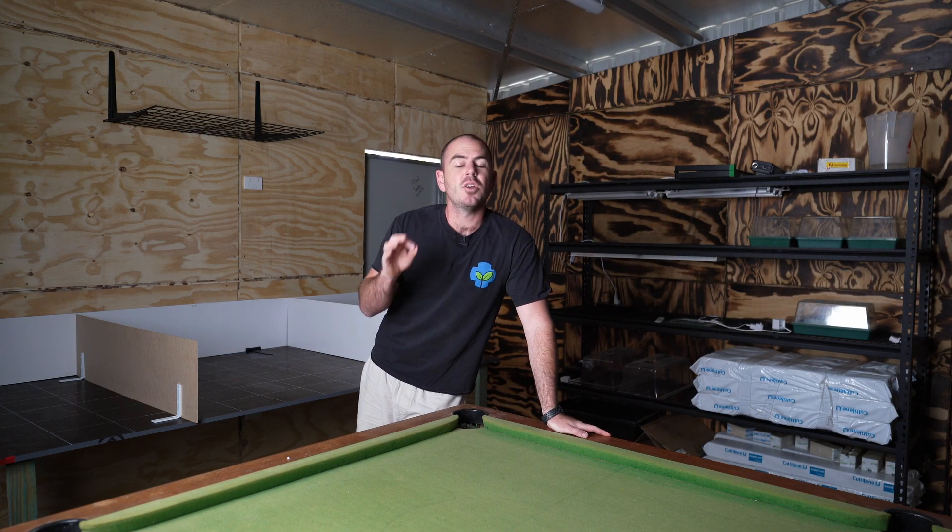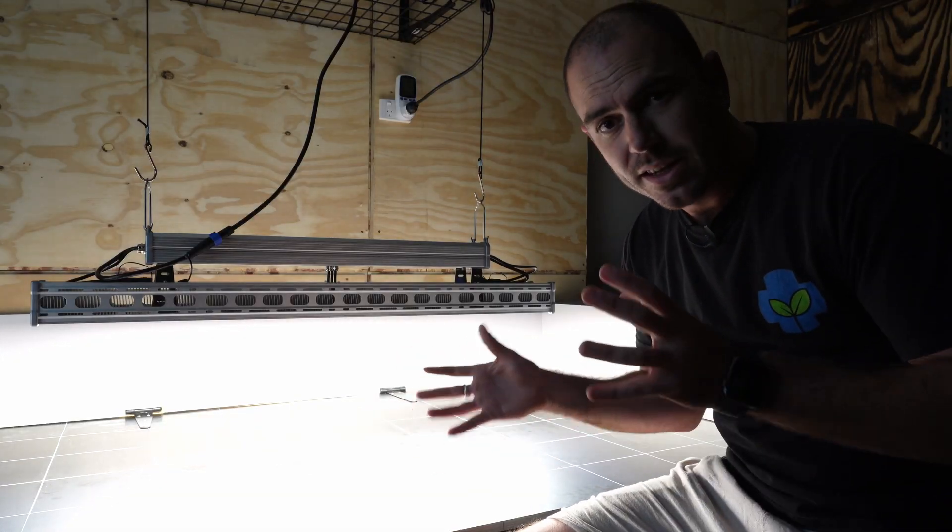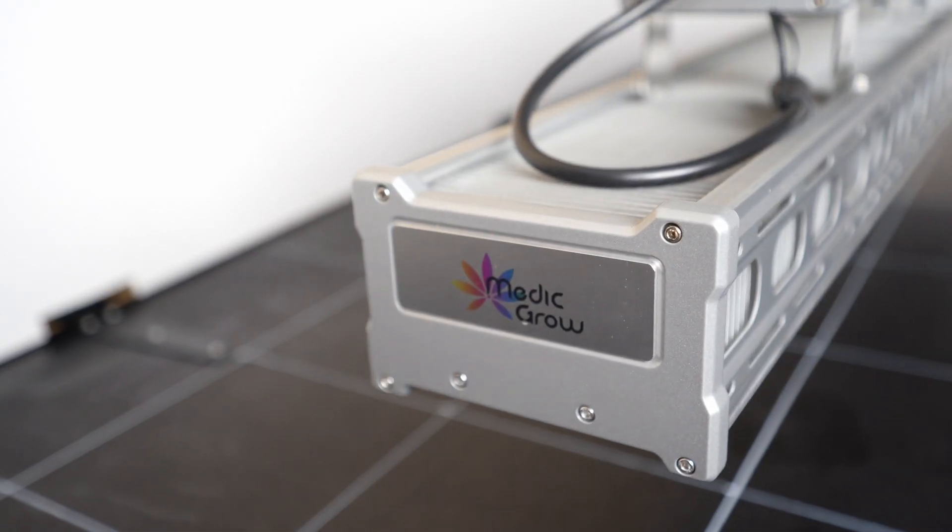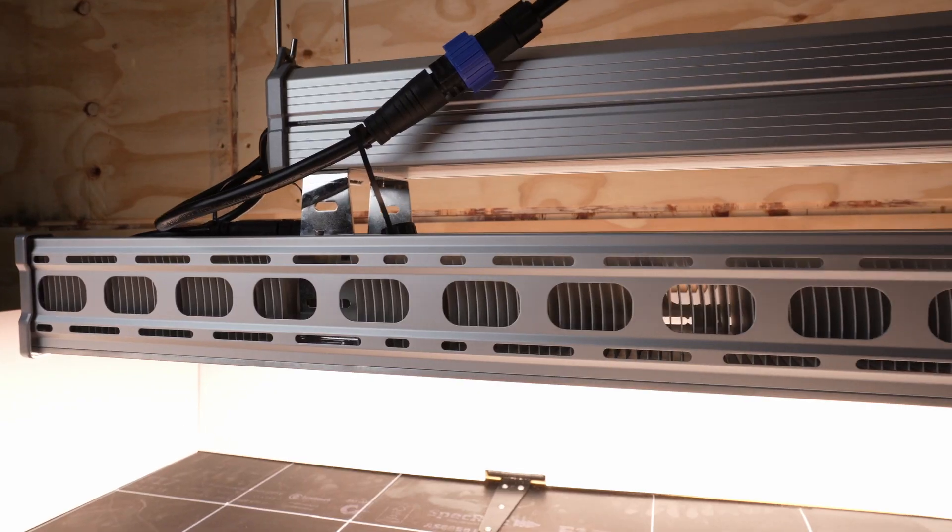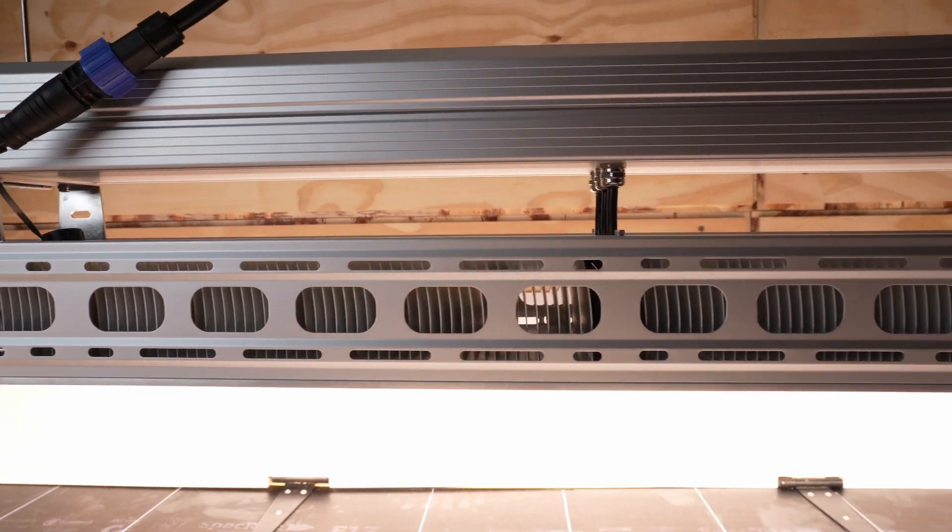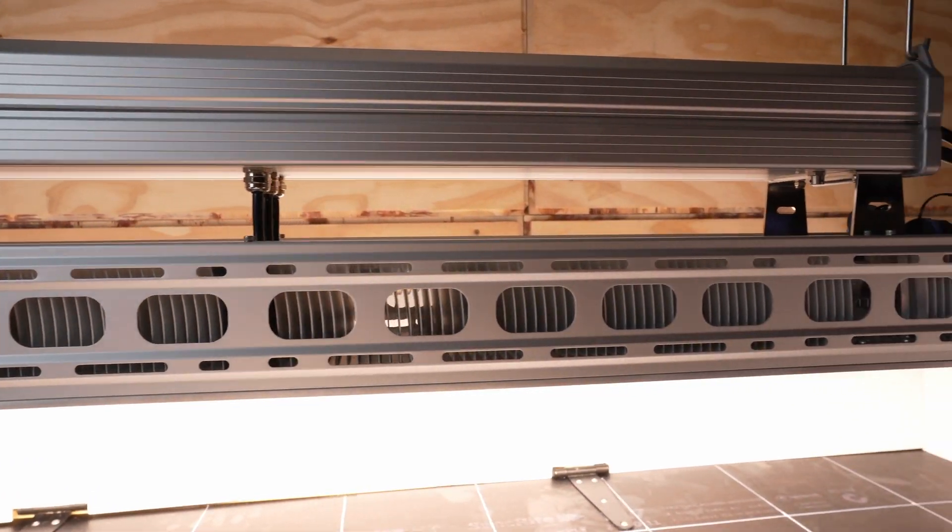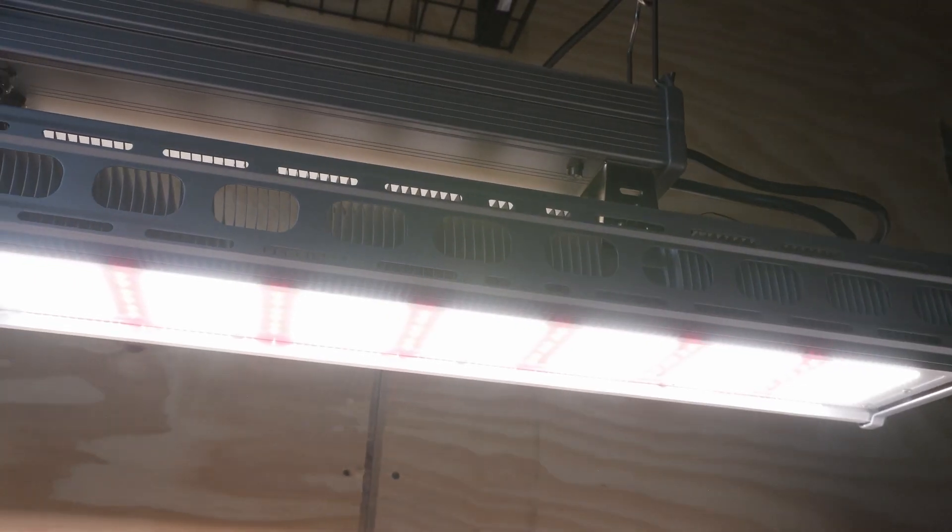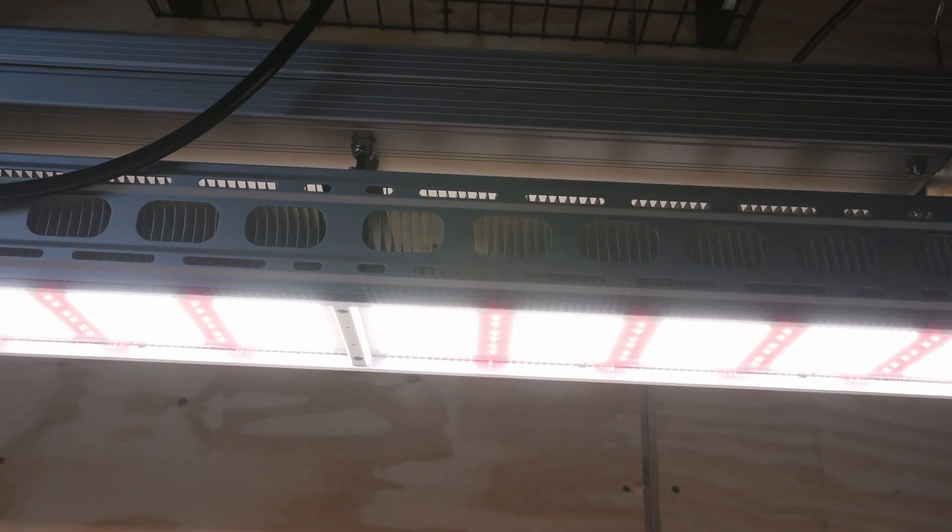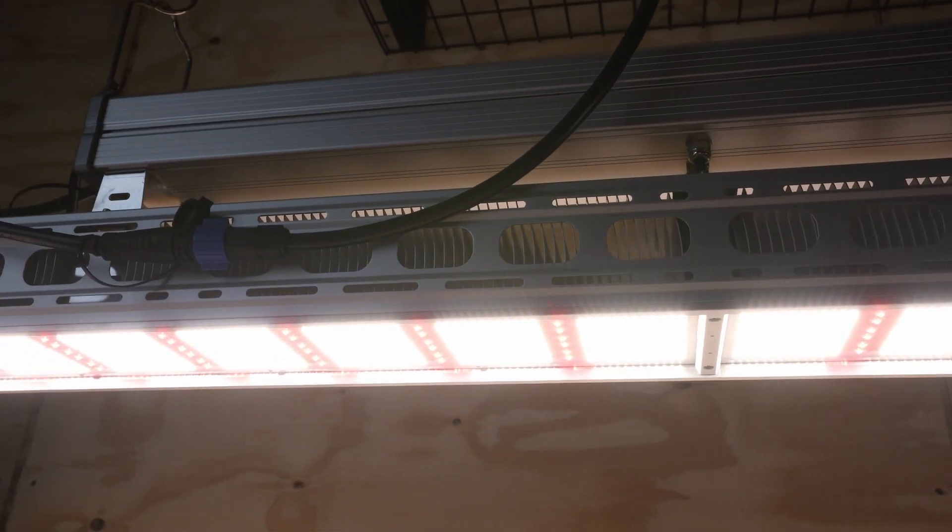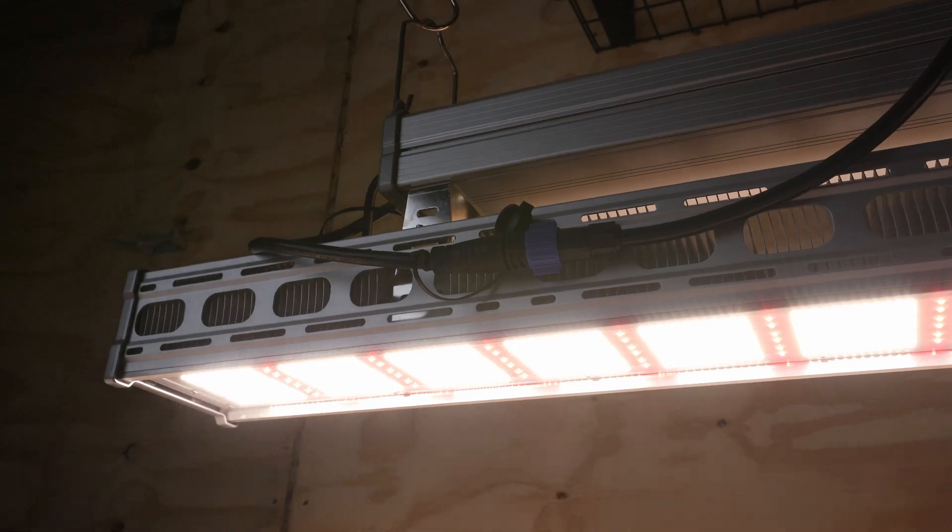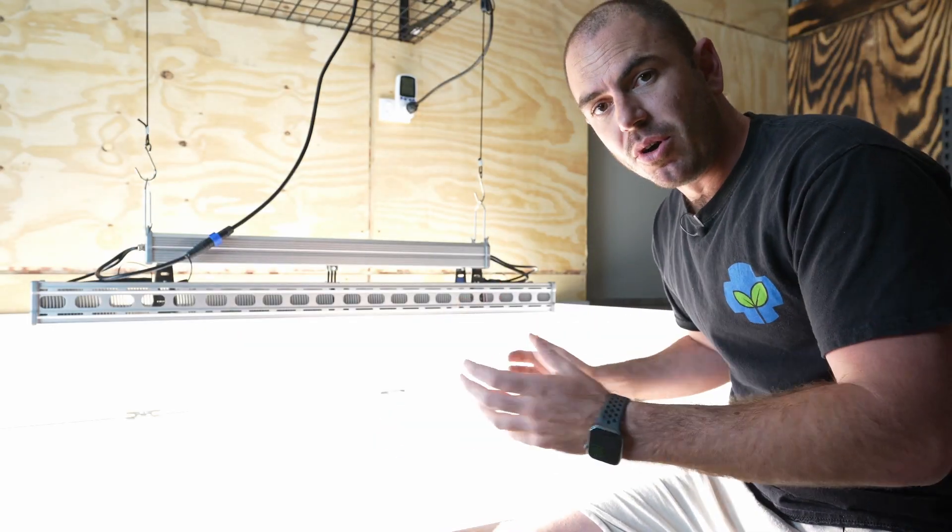Welcome back to WhoChose. Today on WhoChose, we'll be unboxing, reviewing, and PAR-testing this. This is the Medic Grow Slim Power 2 Full Spectrum Greenhouse Supplemental Grow Light.